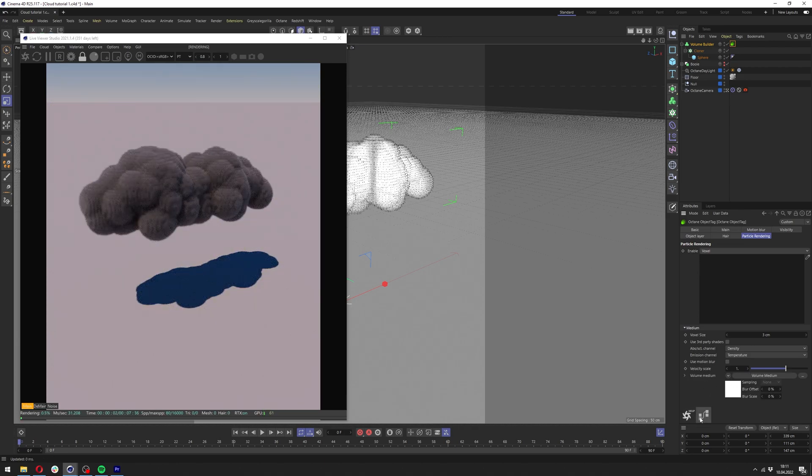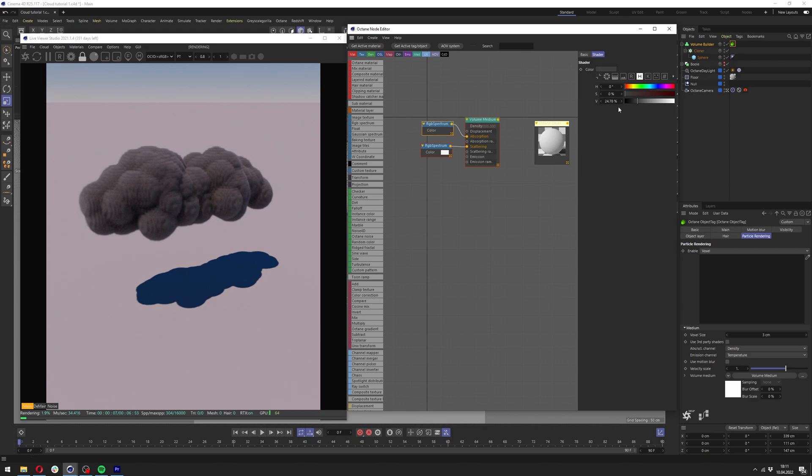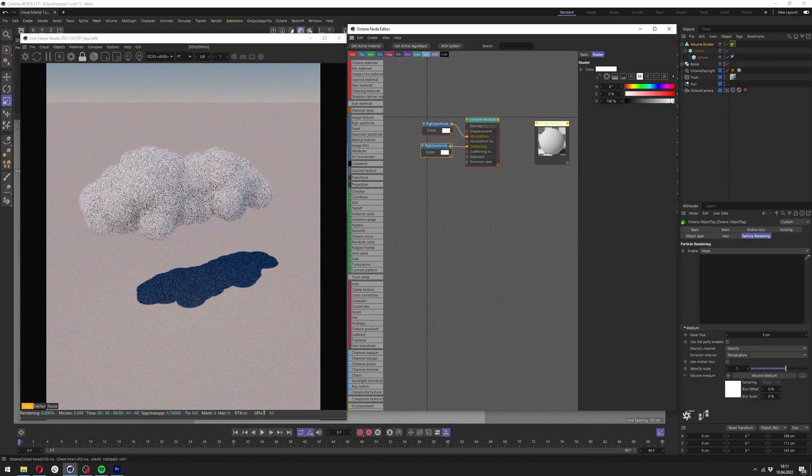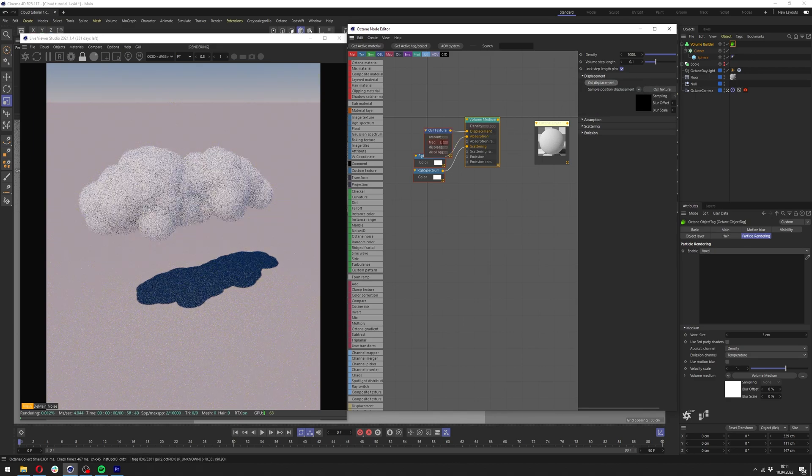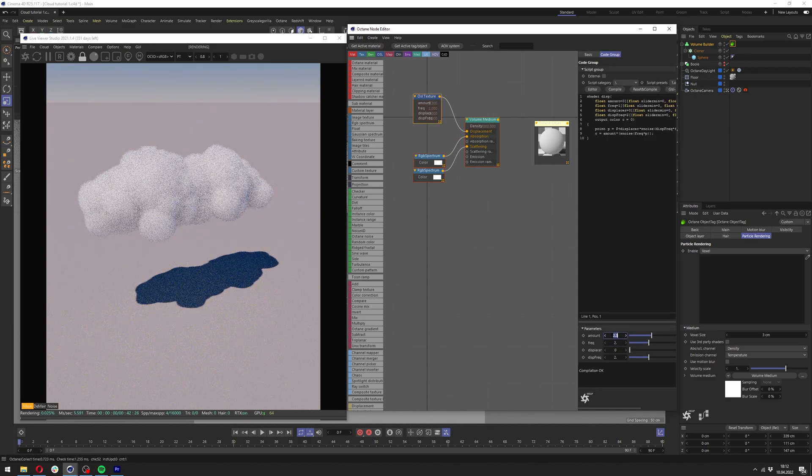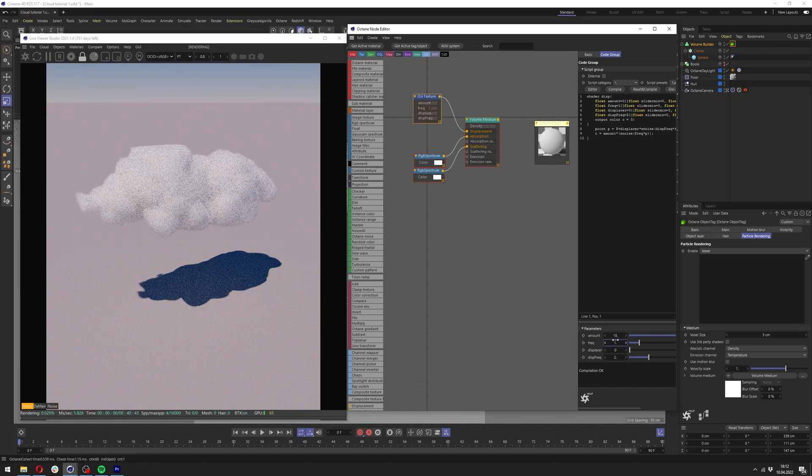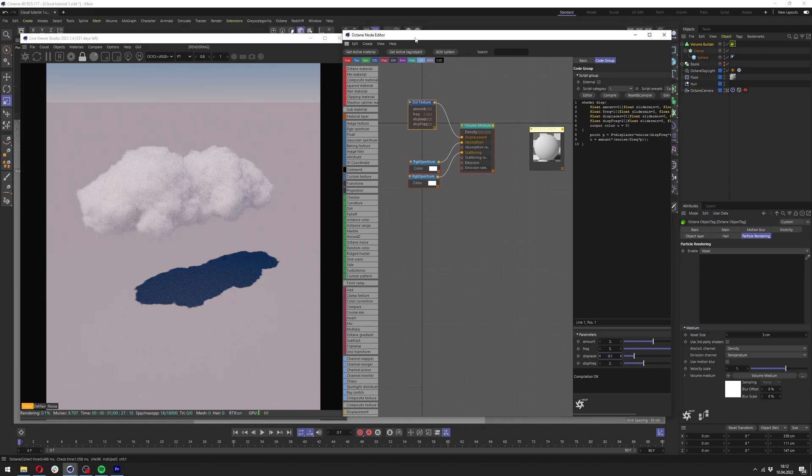Now let's click at the octane object tag and let's add volume medium here. Let's click at this icon here and we can change RGB spectrum here to white. This one to full white as well and add OSL displacement here just like previously. Again just mess with those settings so you get nice result you are happy with. For me it will be something like this.